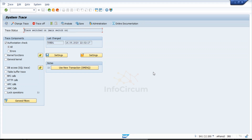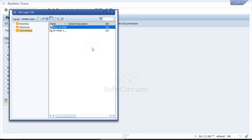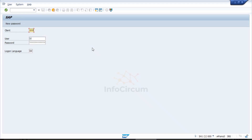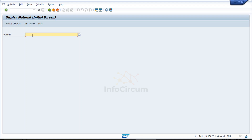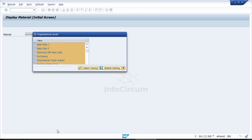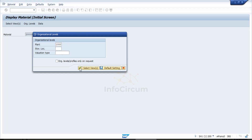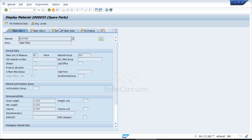Whatever we do with the ZG_TEST user, that will be captured and we will be analyzing it here. Let me log in from this ZG user. This is a test user and I have assigned a test role to it, and there is only MM03 authorization access provided to this user. So let me execute MM03 first. I am selecting a material, then selecting the views and plant as 1000, and it is showing the display material.